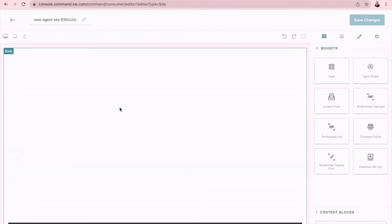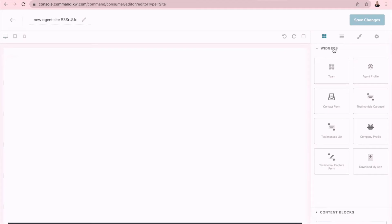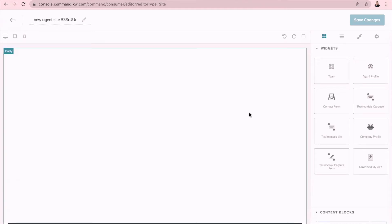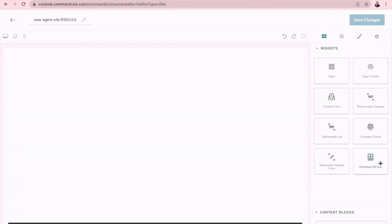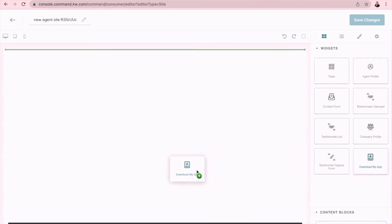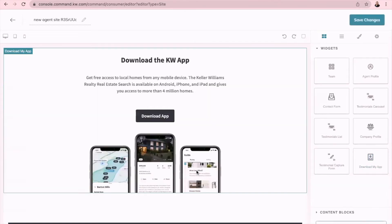Now when you are building a custom landing page for your website or even just a landing page, you always have to have a widget in use for it to function and actually save. So one that I particularly like that's easy to apply to any custom page is this download my app feature.